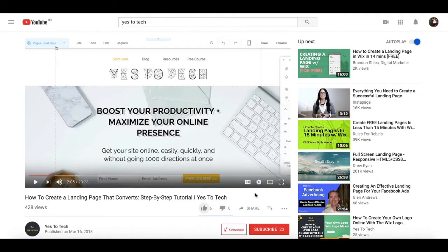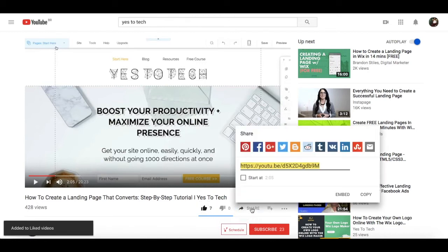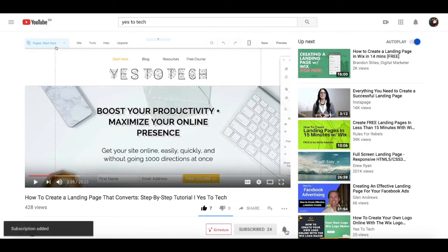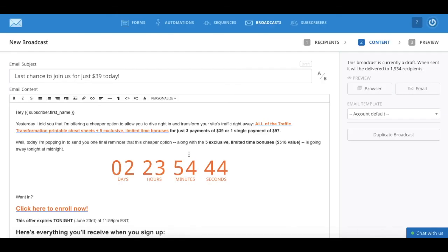If you liked this video, give me a like below, share it with your friends, and make sure to subscribe and hit the bell to be notified every time we post a new video. Thank you so much for watching, and I'll see you in the next video.